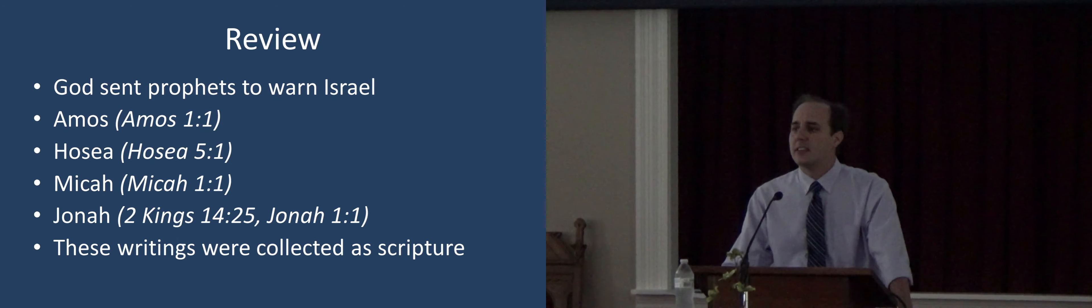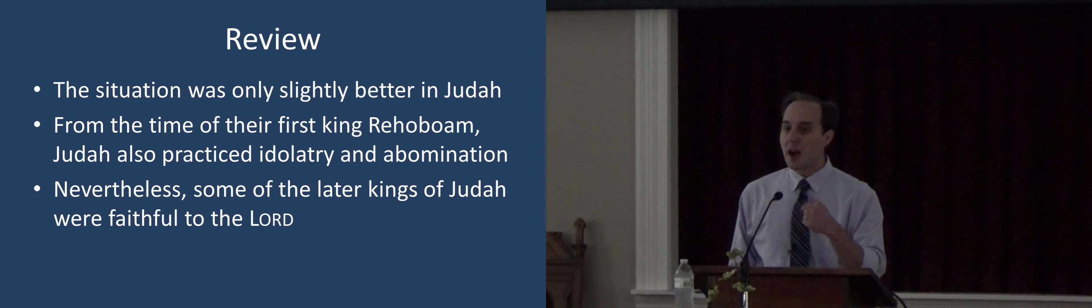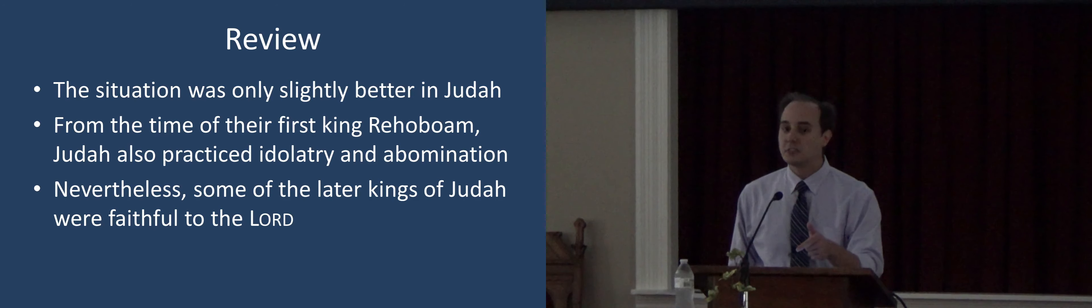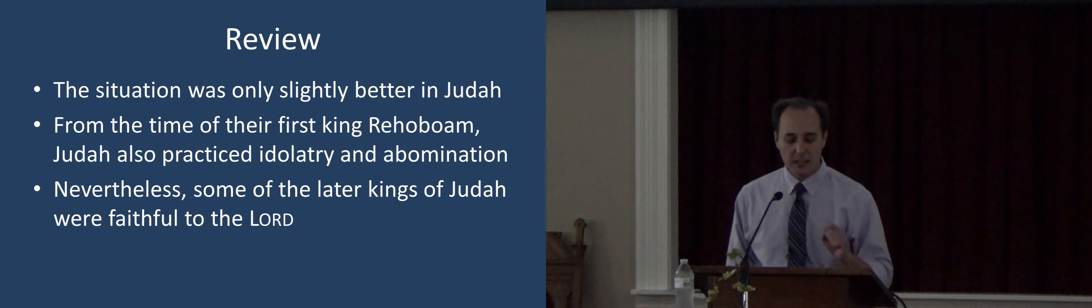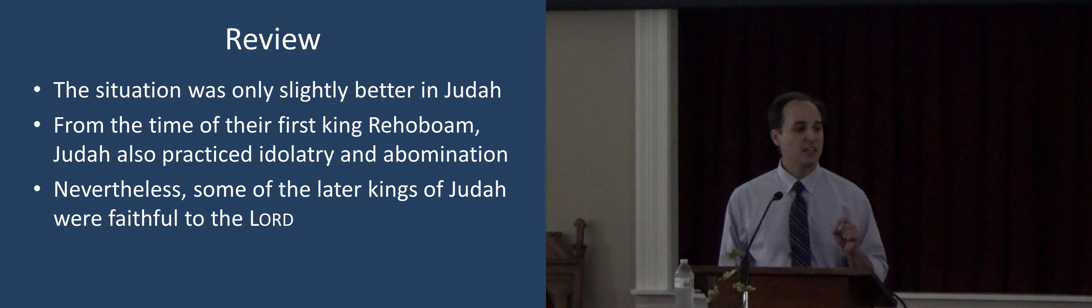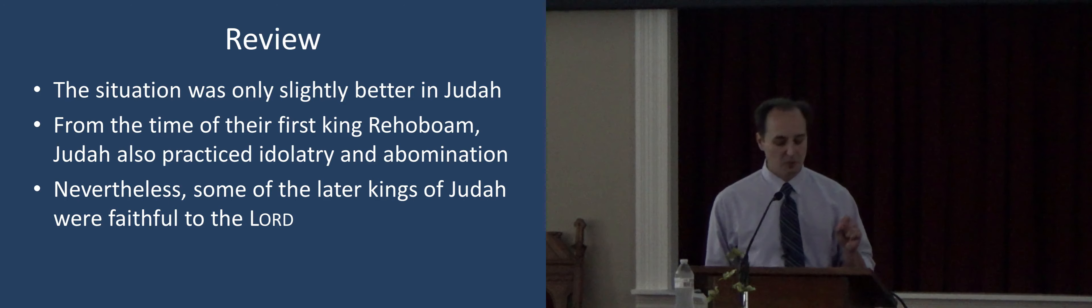And so that left Judah. And the situation was only slightly better there. Nevertheless, it was different in the southern two tribes because some of the later kings were faithful to the Lord. And so there were these periods of reformation. And that's what we're going to look at today.